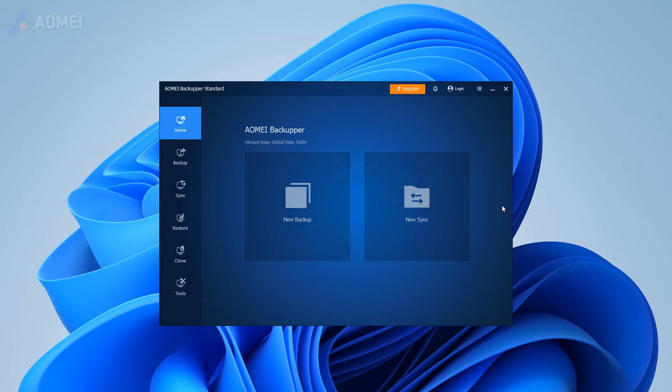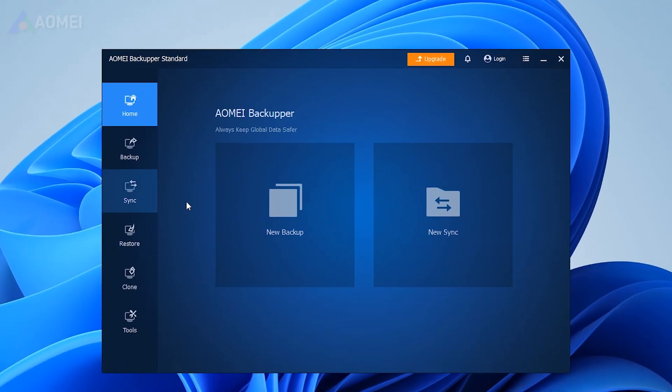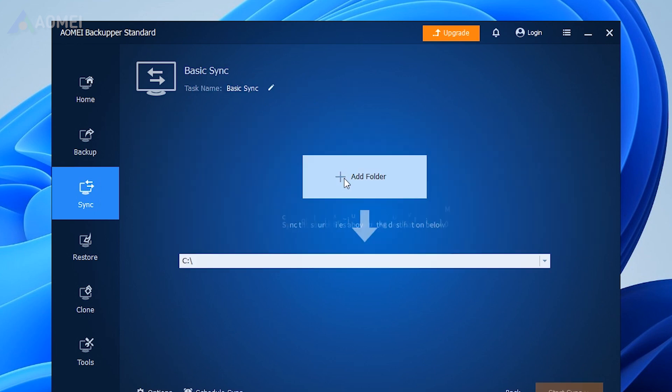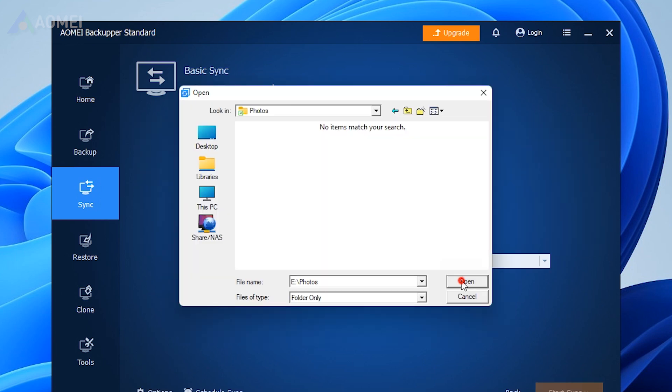Launch AOMI Backupper on the source computer, click Sync and Basic Sync, then add folders you want to transfer.